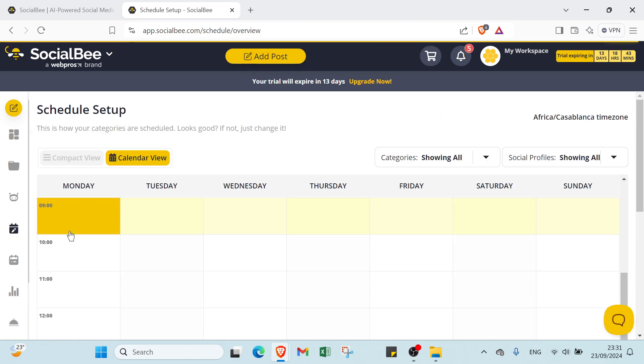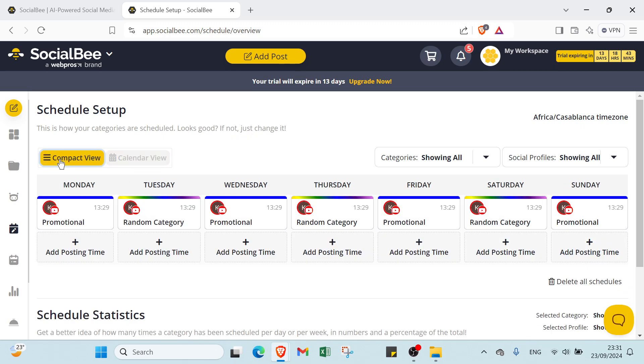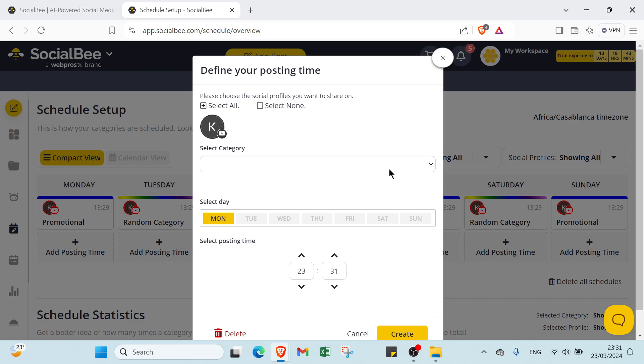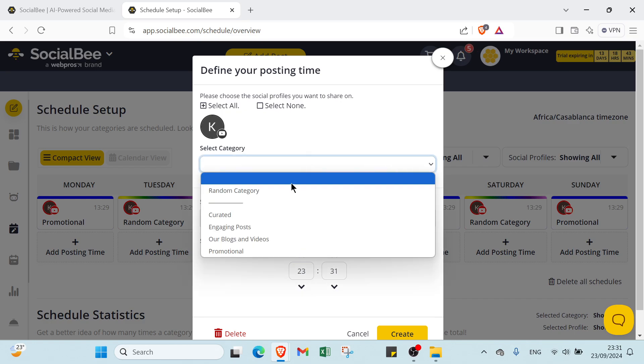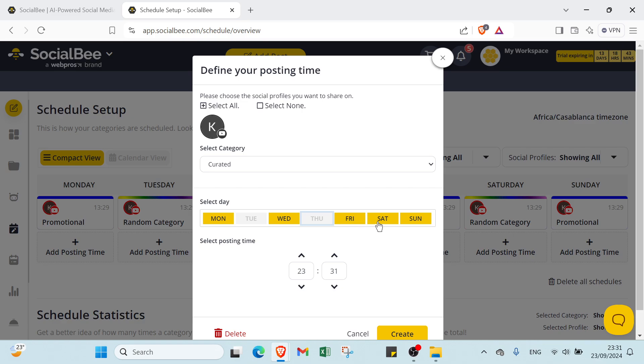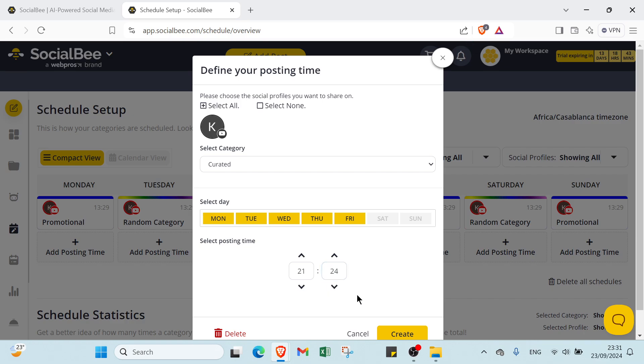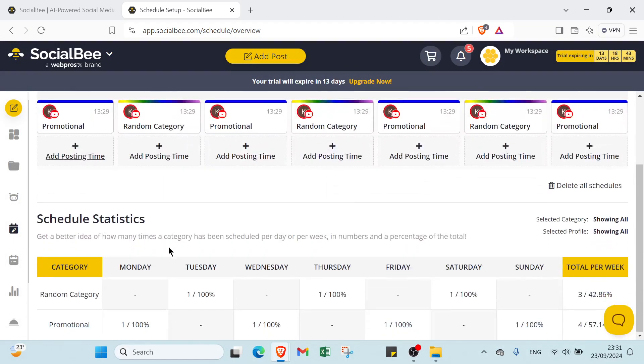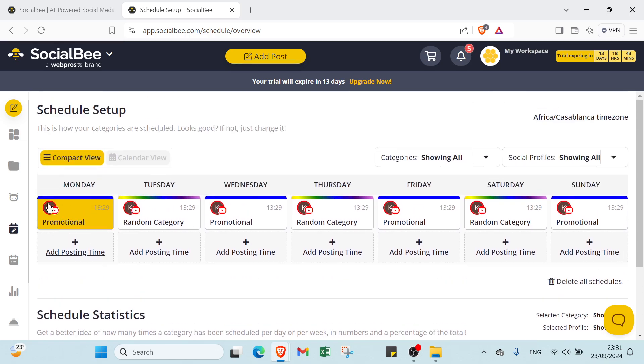Then you have your schedule setup. This is how your categories are scheduled. Look good, if not just change it. You have compact view. This is an important step. We have Monday here. If you want to add a post, you click here, choose the category. You choose how many times per week: you can choose all week, or Monday, Wednesday, Friday and Sunday, or three days, two days, one day, five days. Then you have select posting time, then you click create.